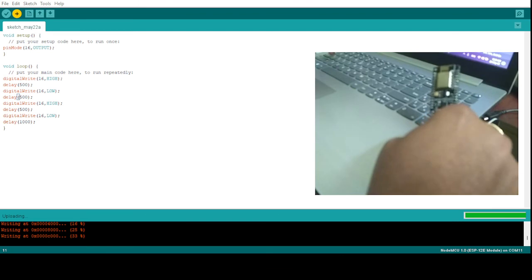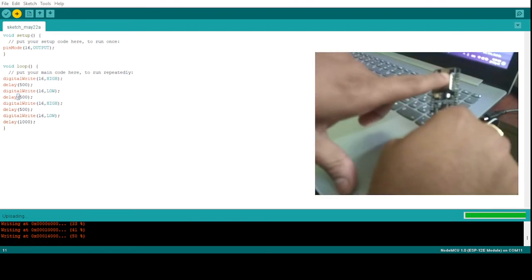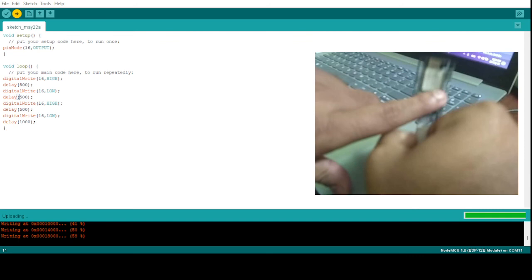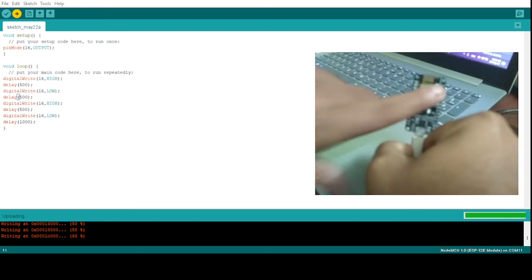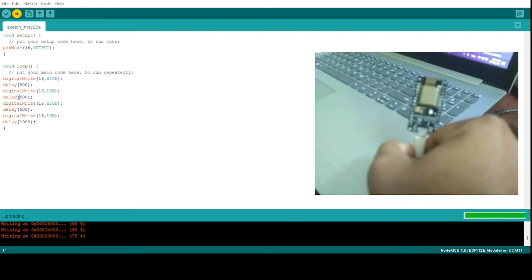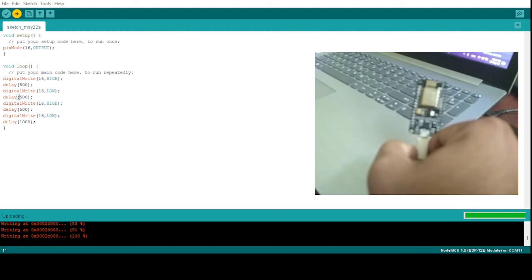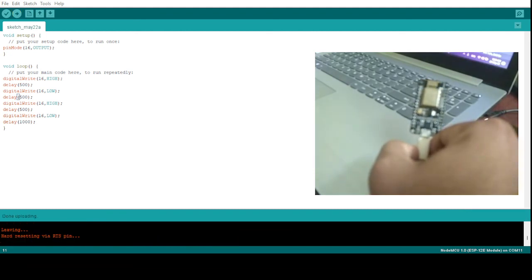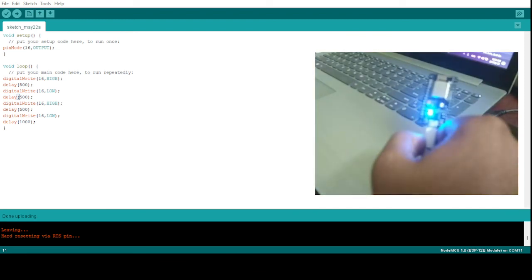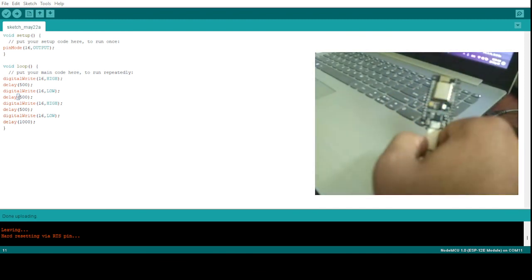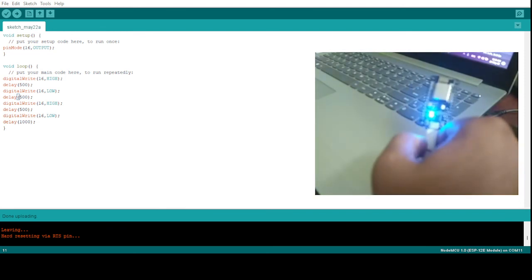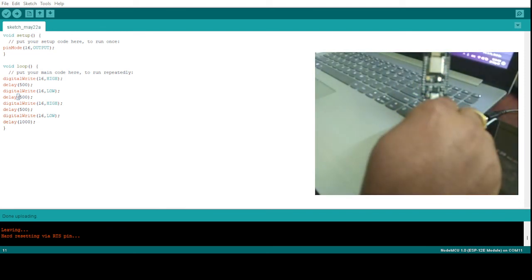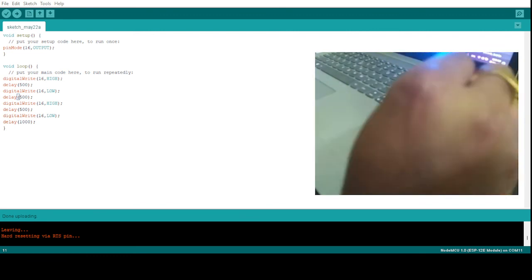I can see once the code is uploaded the blinking stops and the code is getting uploaded. Here you can see one small LED is actually blinking. After the code gets completely uploaded then we will see what is the pattern coming. See, two times it's blinking, then one time it is blinking.